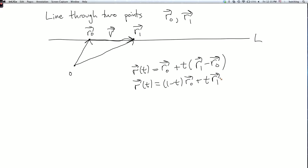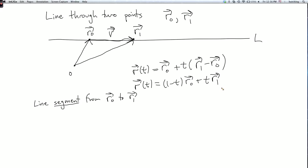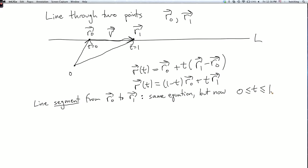In a parameterized curve like this, if we don't specify the range of T, the default is that T ranges over the entire real line. However, we might want to look at just the line segment from r0 to r1. The equation is the same, but we only consider certain values of T. T equals 0 corresponds to r0 and T equals 1 corresponds to r1. So the line segment consists of the values of T between 0 and 1 — the same equation, but now with T going from 0 to 1.